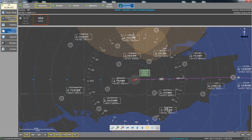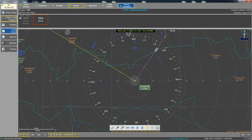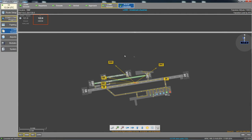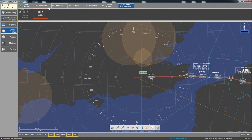The departure tab shows our departure route. The en route tab shows where you are and other planes. The arrival tab shows the arrival into Innsbruck. The approach tab shows the approach procedure. And the airport tab at the destination shows the ground chart where you can see if anyone is parked there.